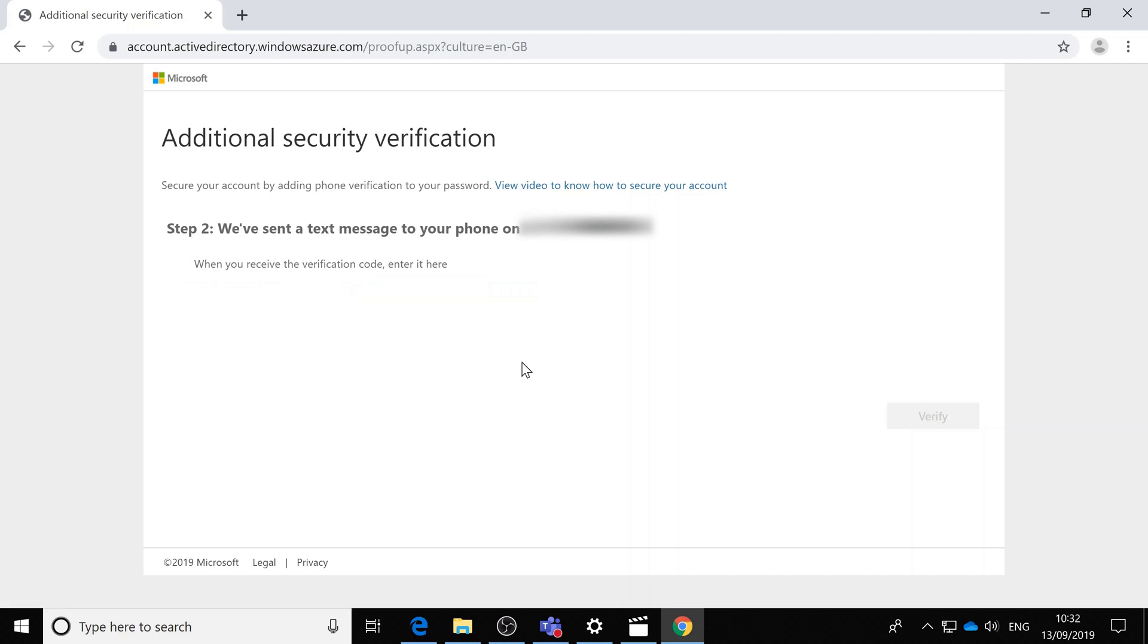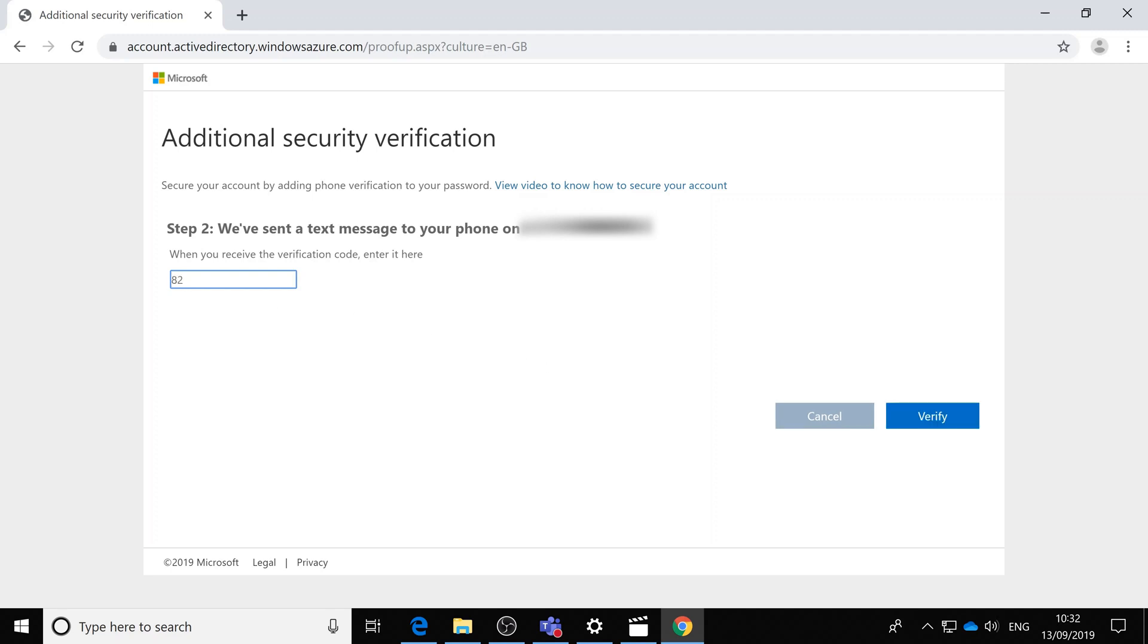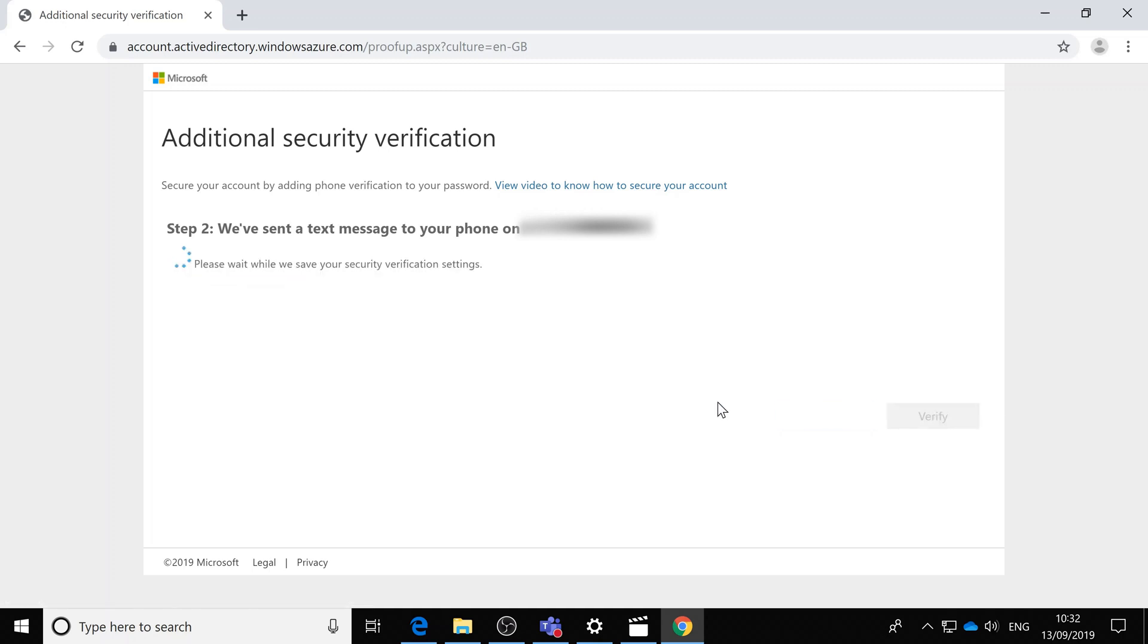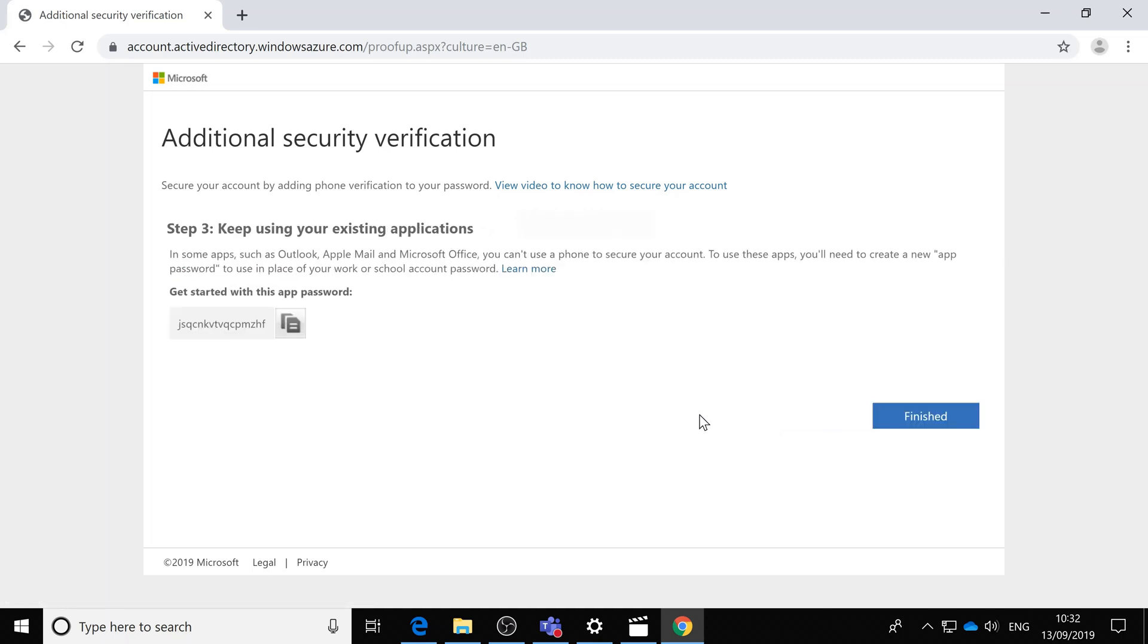receive a text, and we have. Let's put the code in. That's verified the number. It creates an app password for Outlook, Apple Mail, or Office. You should make a note of that if you need to use it. I don't need it for the moment. You can always create more app